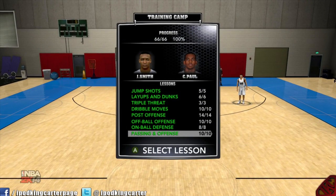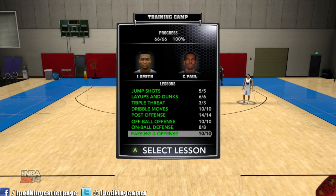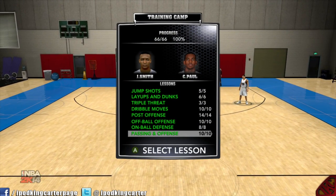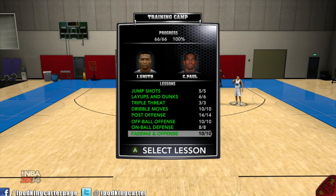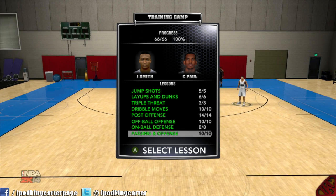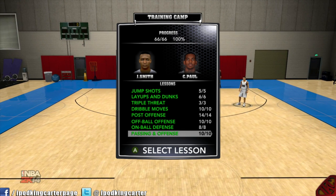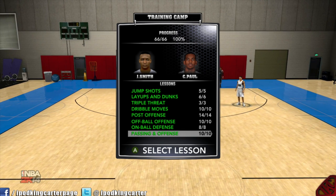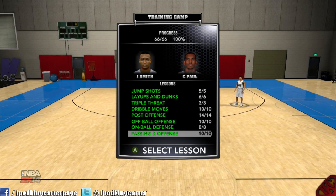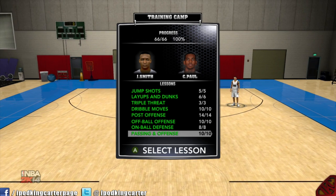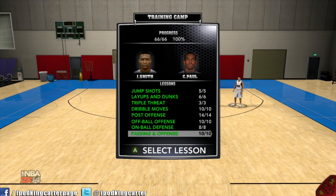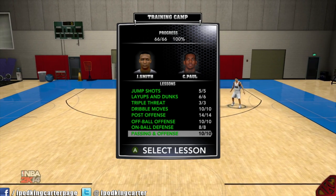One big thing before I get out of here — the training camp. You definitely want to do it if you haven't already. Something is wrong with you if you haven't. The training camp will help you learn all the moves.